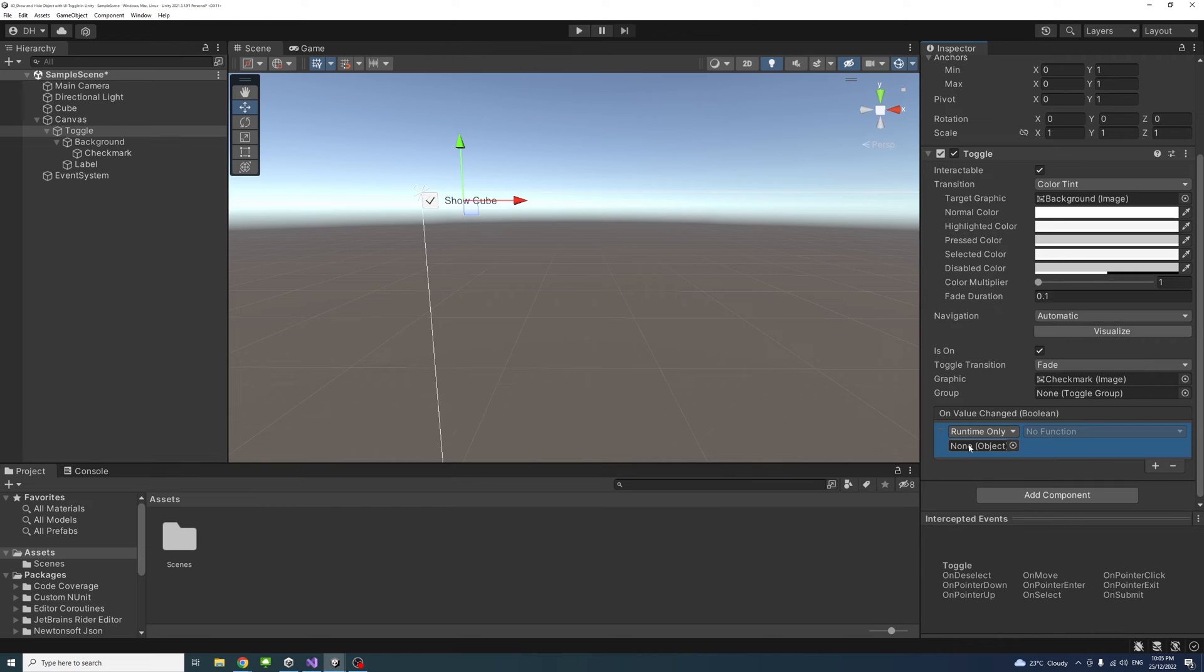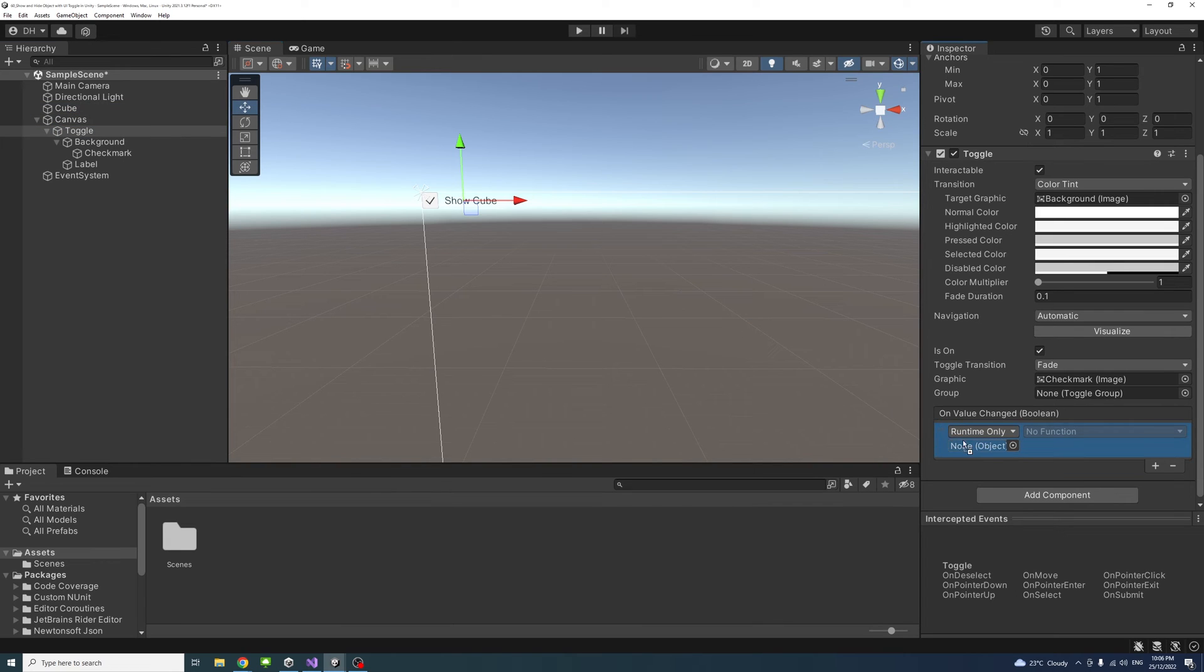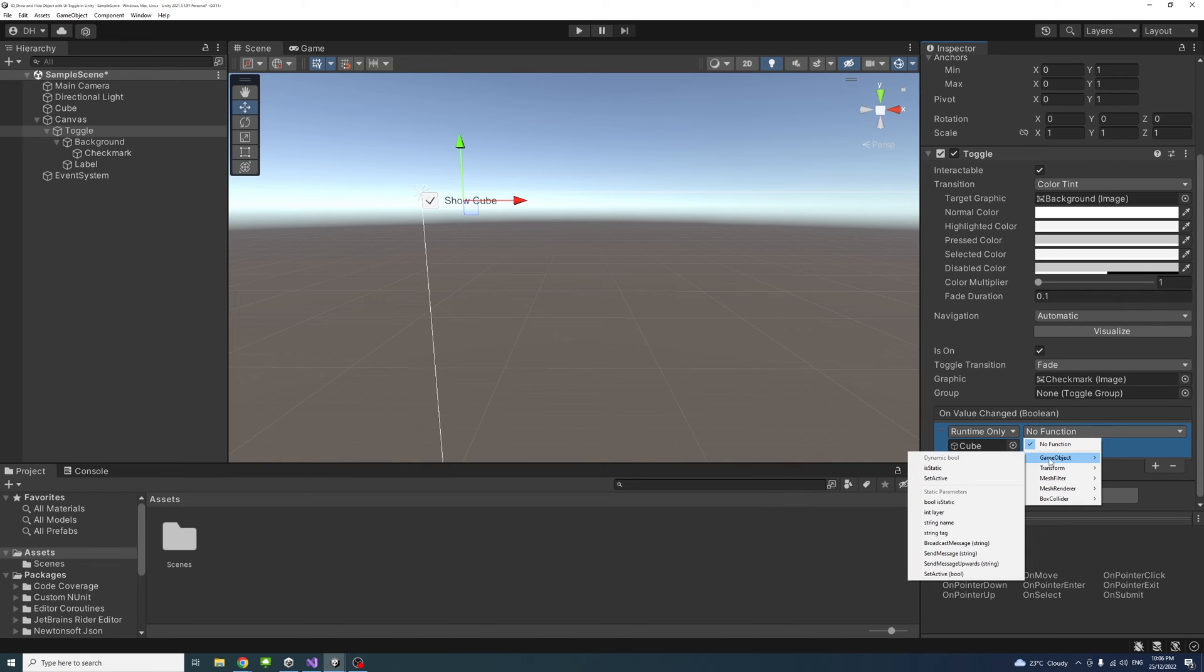And then for the object, I'll drag the game object we want to hide and show, which is the cube. Just drag it here, and in the drop down here, I'll select game object and set active.